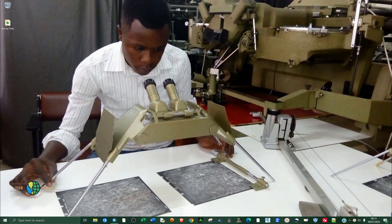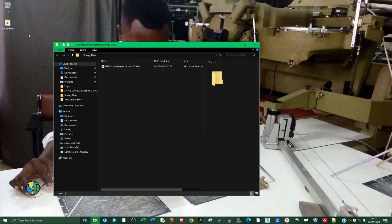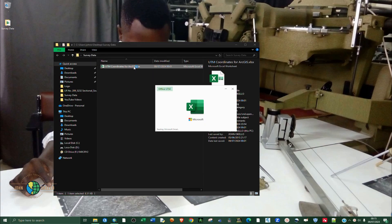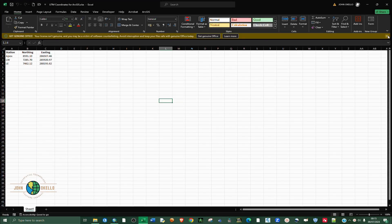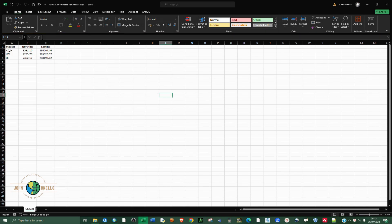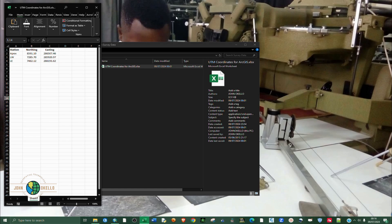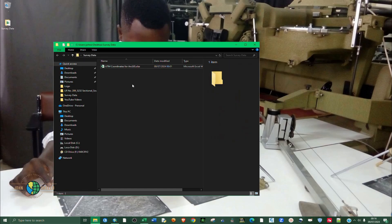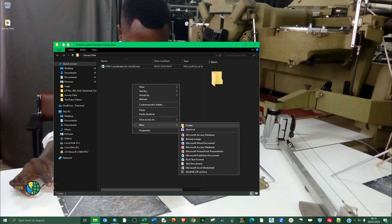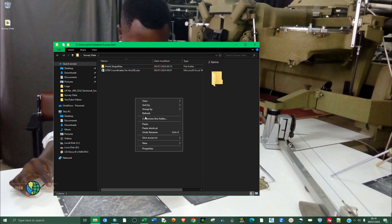I have my data here and we have our coordinates in Excel. This is the data we have - point name, station, easting, and northing. We'll be typing in these points in ArcGIS and expect ArcGIS to provide points for us. What we need is to create a folder where we'll be storing our shapefiles after creating our point shapefiles.